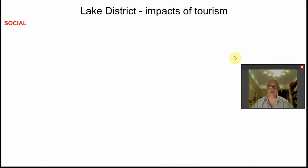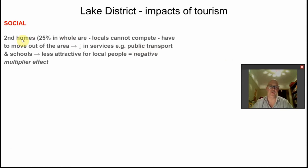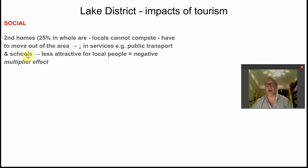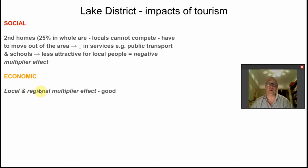Examiners love social, environmental, and economic impacts. One of the most significant social issues is second home ownership. Because of the M6, people with money can afford a second home in the Lake District. A quarter of all homes in the National Park are owned by people who don't live there. They don't use local transport, schools, or shops — many do their shopping before arriving — causing services to close and creating a negative multiplier effect for local people.